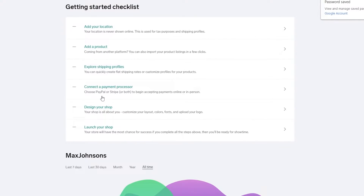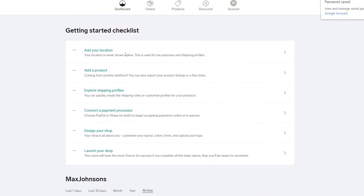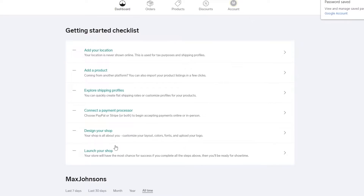Right in front of you is your dashboard with a checklist you can follow step by step. The steps are: add your location, add a product, explore shipping profile, connect payment processors, design your shop, and launch your shop. Let's go ahead and continue.